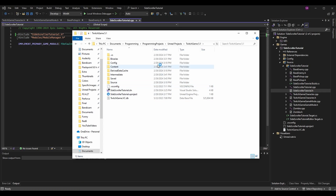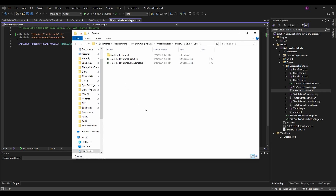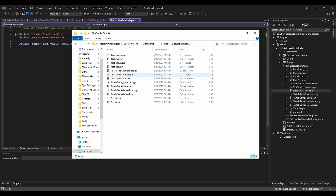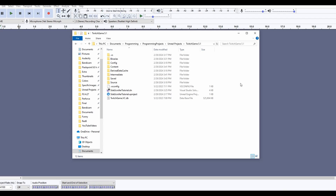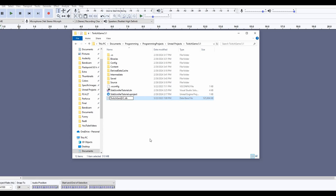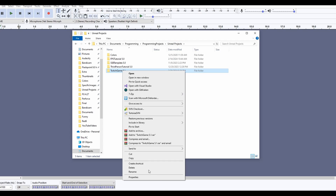We can also go into the file explorer to do this if we don't want to do it inside Visual Studio — you'll see that it did affect the files in the explorer. We can also clean up a few optional files: in the base folder there's a .vc.db file that was previously TwitchGame — we can rename that to SideScrollerTutorial. We can also go to the parent folder and rename the entire thing to SideScrollerTutorial as well.